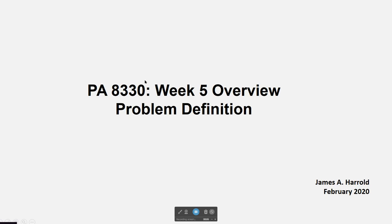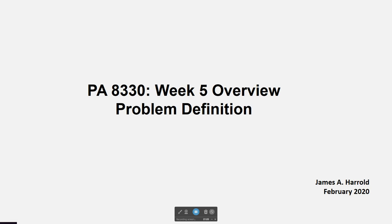Hi everybody, welcome to week five. This week we want to talk about the idea of problem definition. Recall last week we talked about narrative policy analysis and thinking about ways we frame policies. The way we frame a policy can affect how we define it as a policy problem. In week six, the next major element of your project is due: writing up your problem definition.